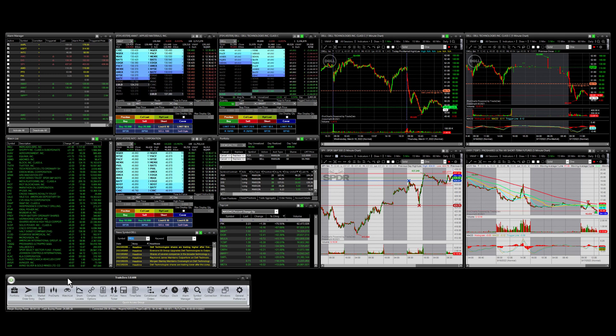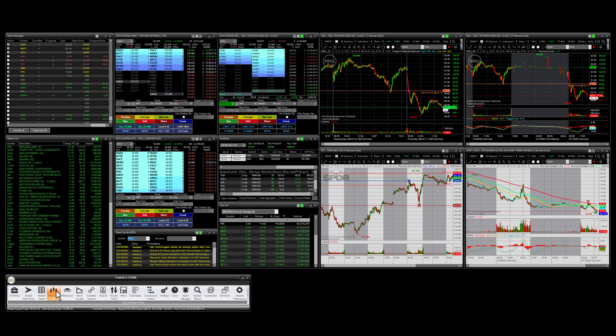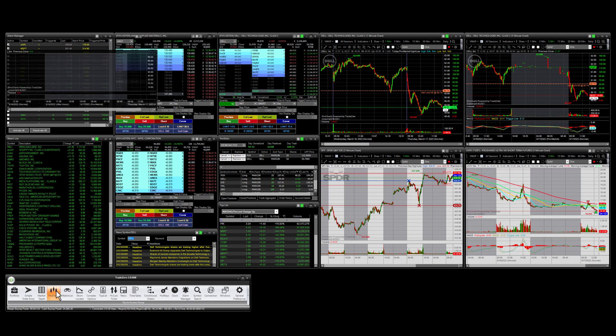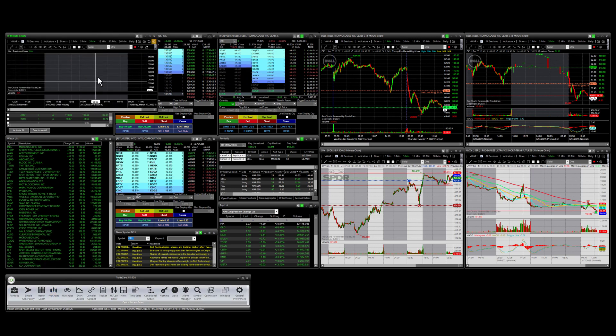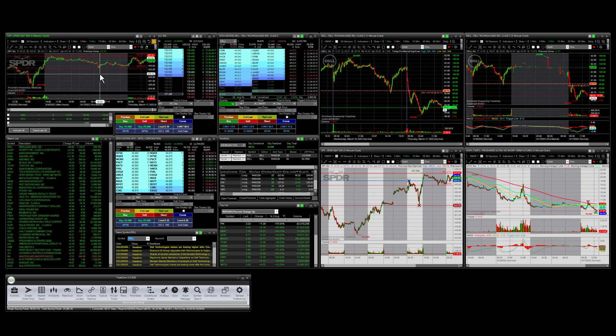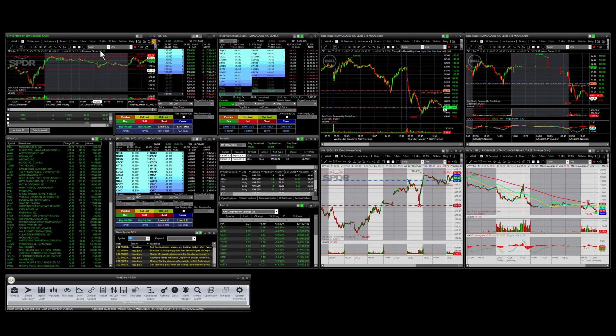I'm going to go to the toolbar here and launch another chart. I'm going to type in a symbol, and now with this window, I can move this chart window.